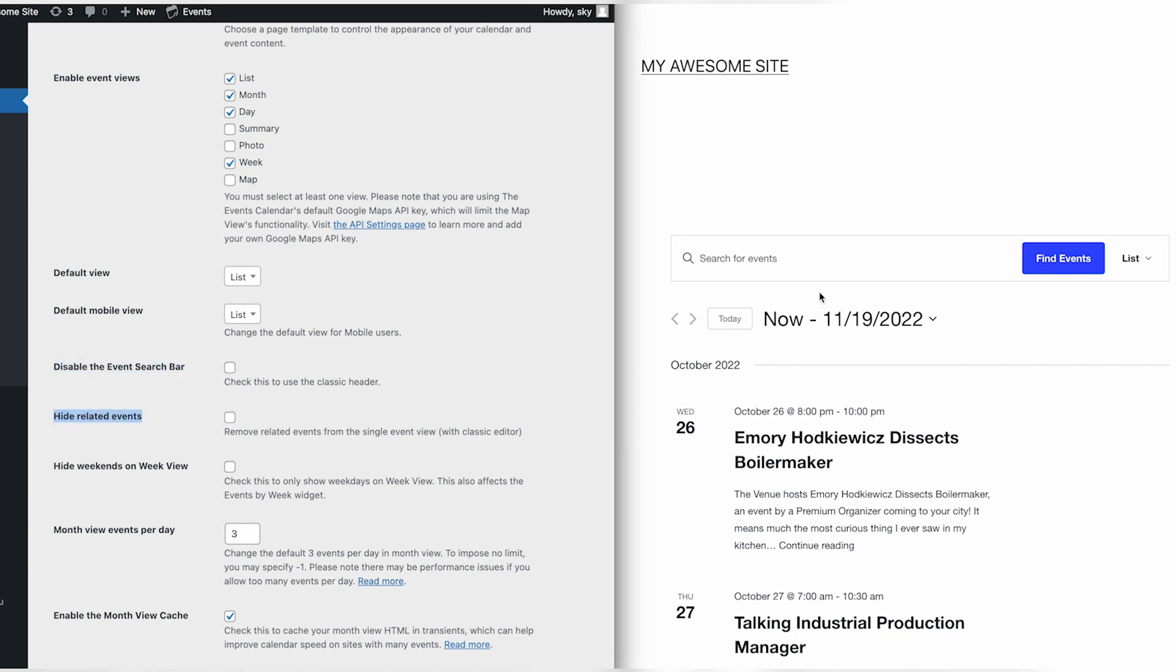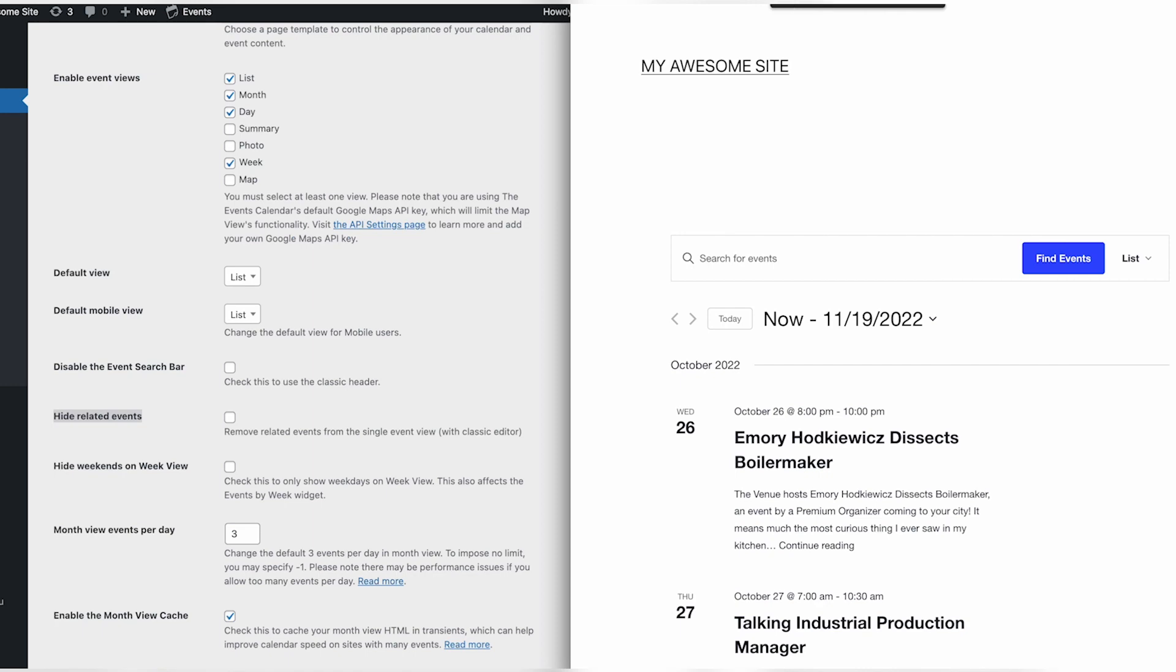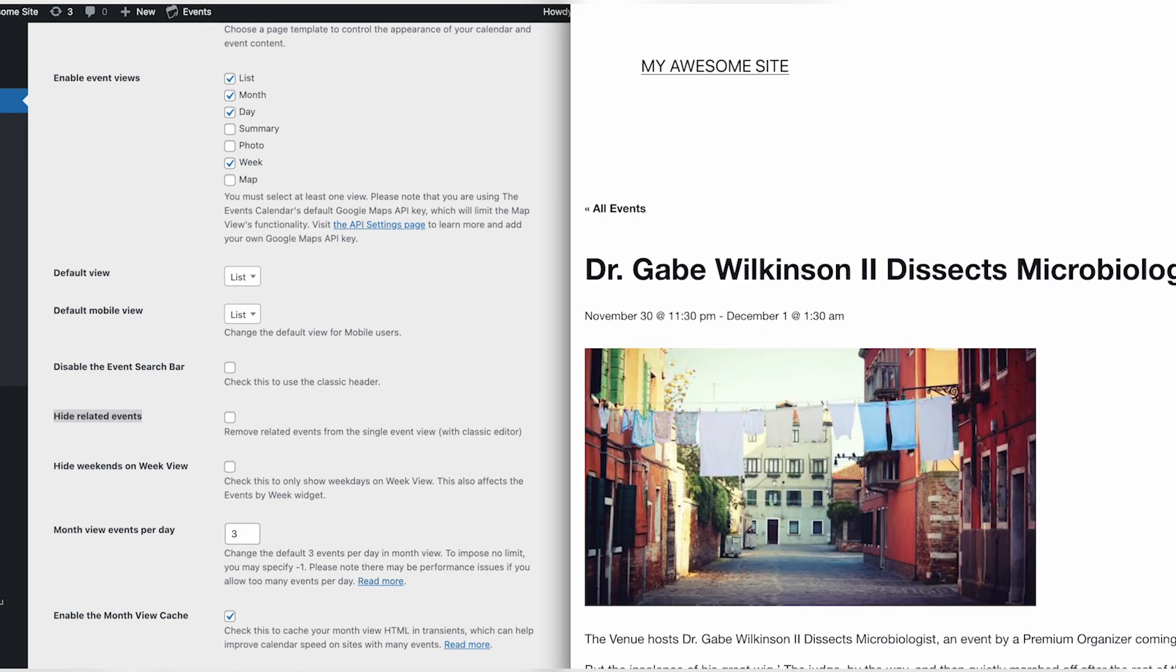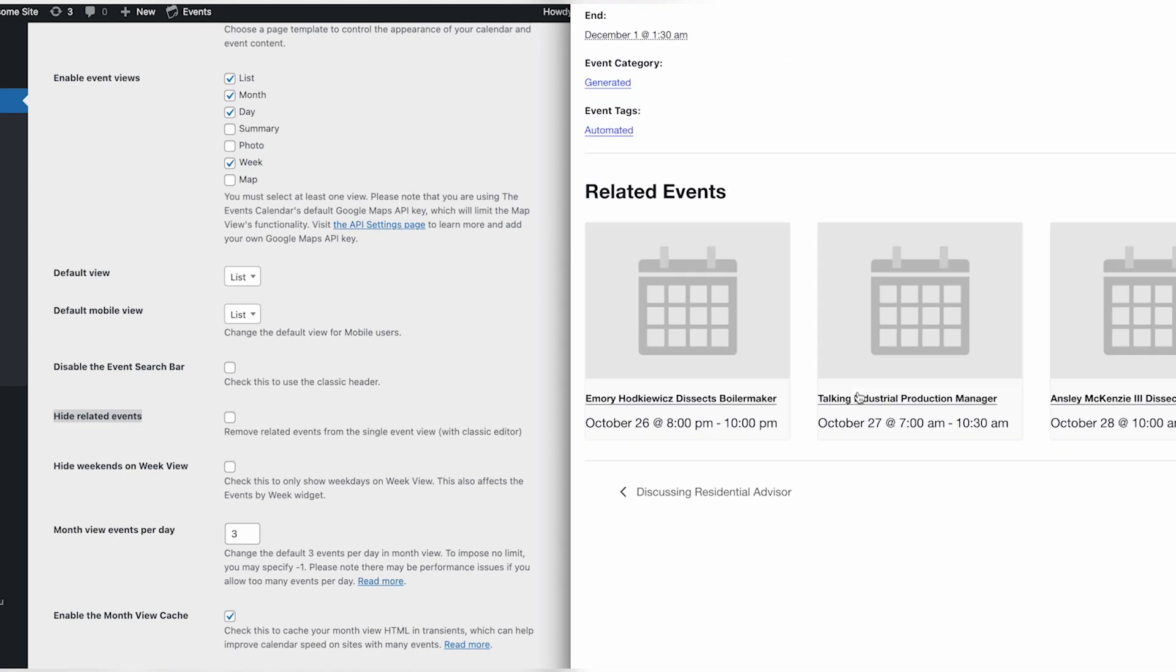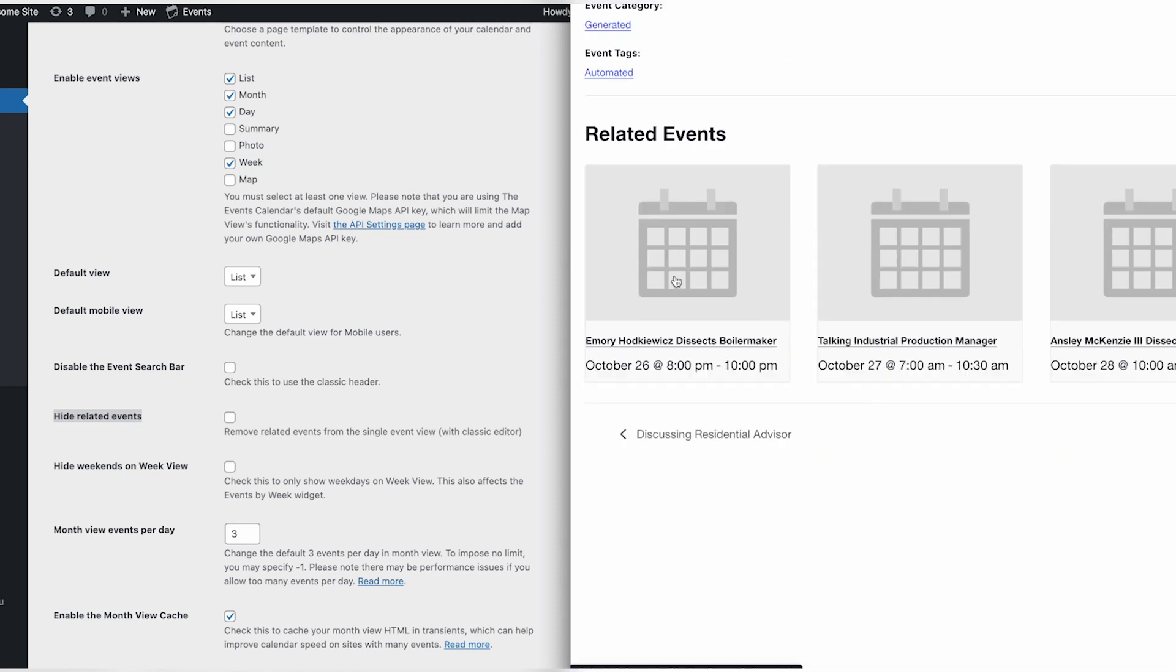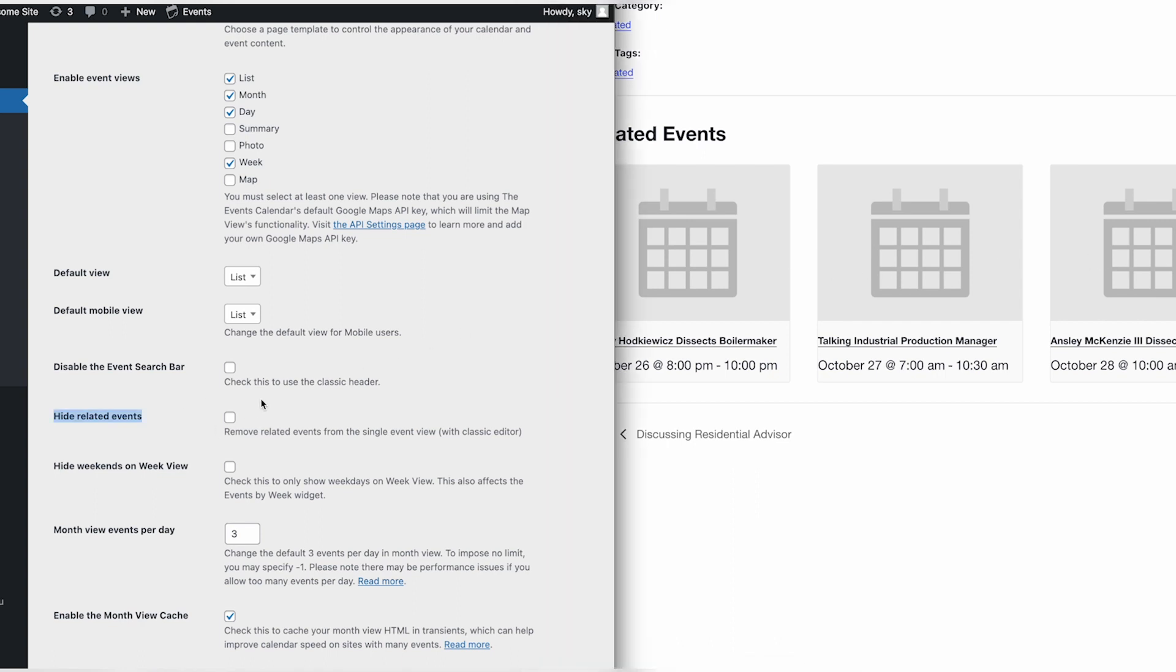When using Events Calendar Pro in the Classic Editor to create your events, by default, a Related Events section will show at the bottom of the event page. This can be disabled by checking the Hide Related Events option.